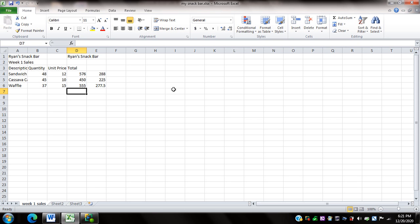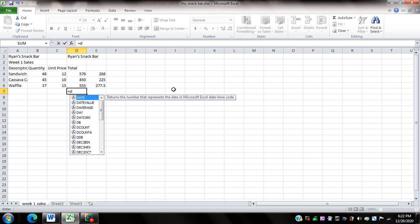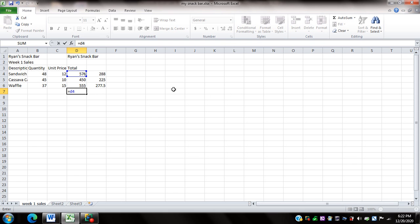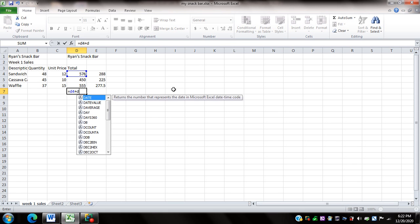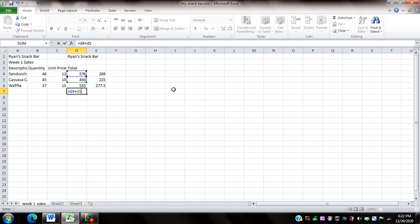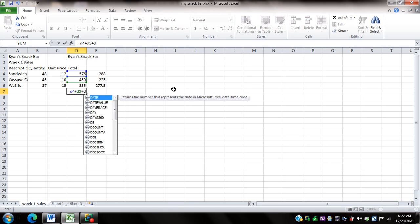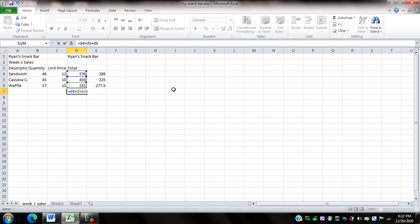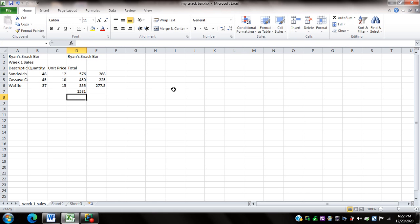So I'll do that on D7. I'll type equals D4 plus D5 plus D6. And I'll press enter. So what I did on D7 was to type equals D4 plus D5 plus D6. I'm going to check the sum here by pressing up arrow. NVDA reported 1581 or 1581 pesos.